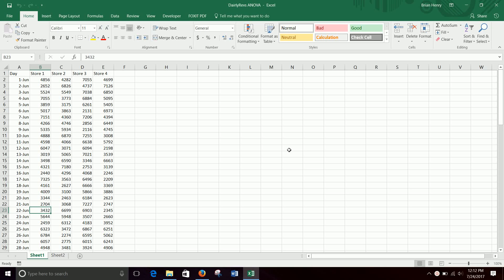It is what we call an omnibus test, so we'll talk about that a little bit in class, but it means that you just run the test, it tells you something, and then especially when we find significance it means you have to do more work. So we will talk a little bit about post hoc testing as well.